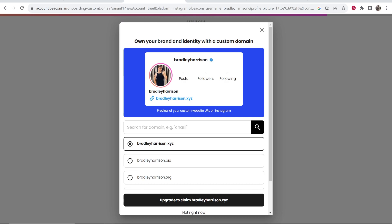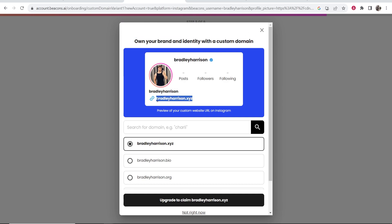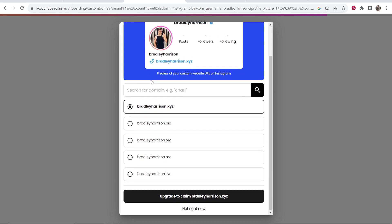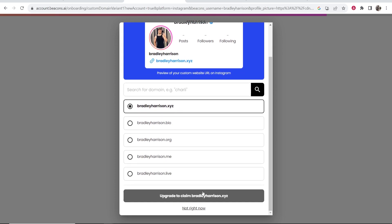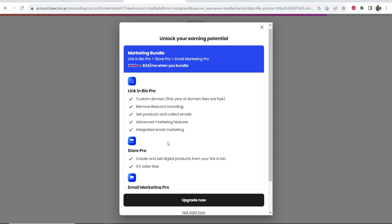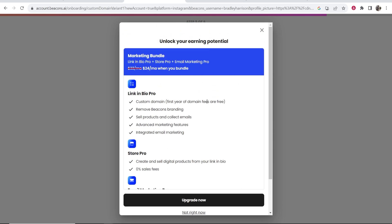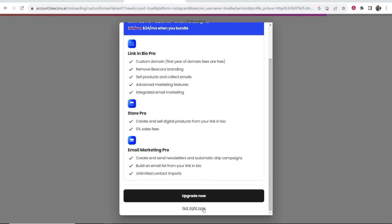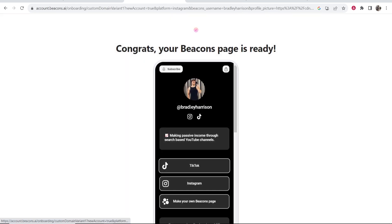Now it's going to try and get you to buy a domain through beacons.io so you can put it in the link in your bio. I really wouldn't recommend registering a domain with beacons.ai. You can go ahead and click not right now to this and it's going to then try and get you to upgrade to a premium plan where again you can say not right now.